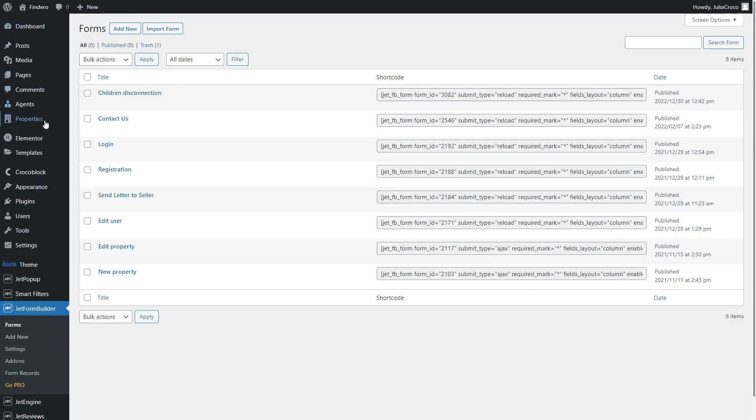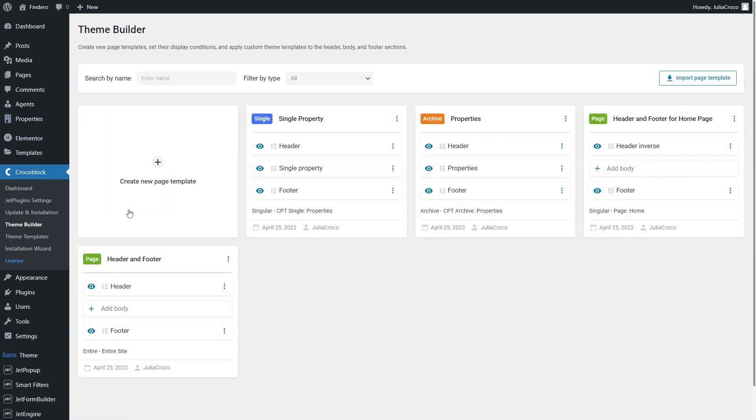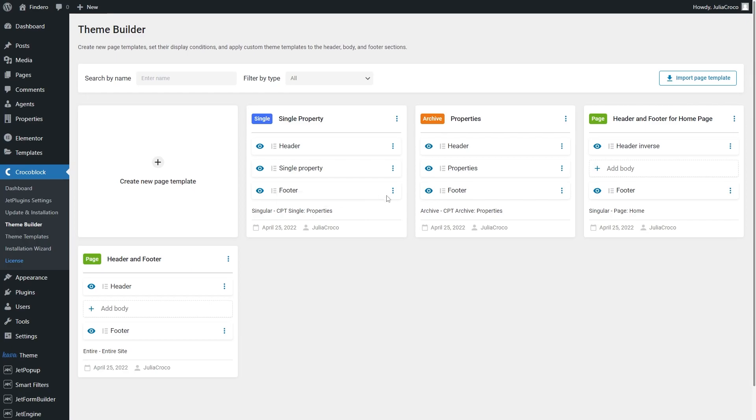Go to Crocoblock Theme Builder to place the form on the single page template. Right here, choose or create a single template for the parent. On the template body, click on three dots and hit the Edit Content button.